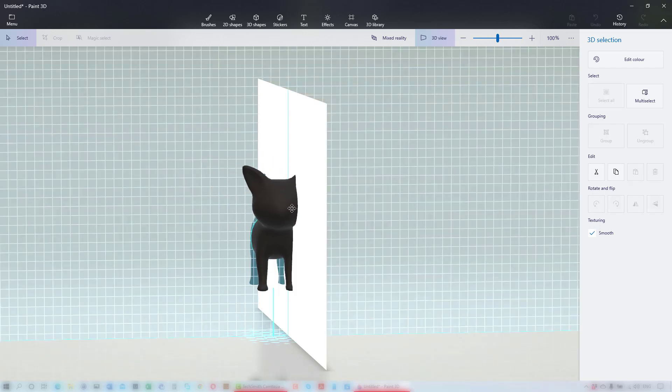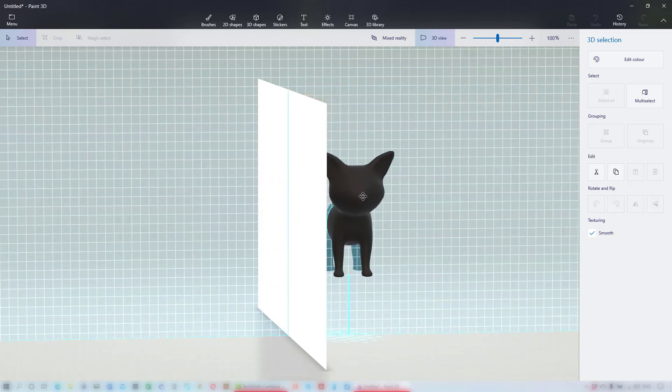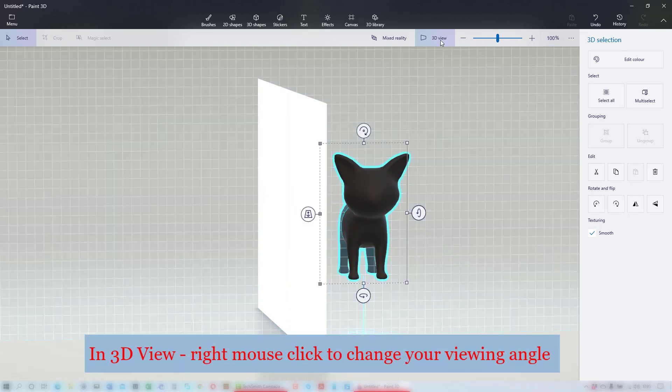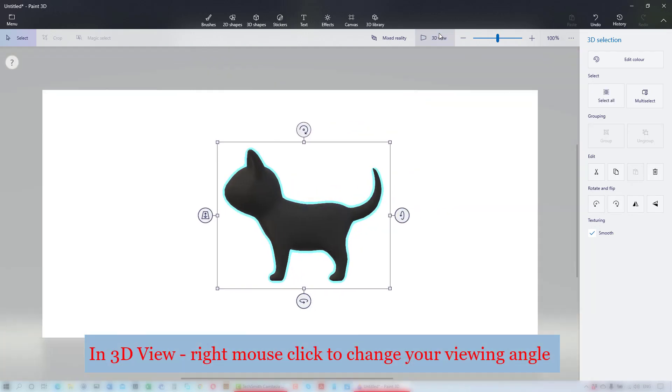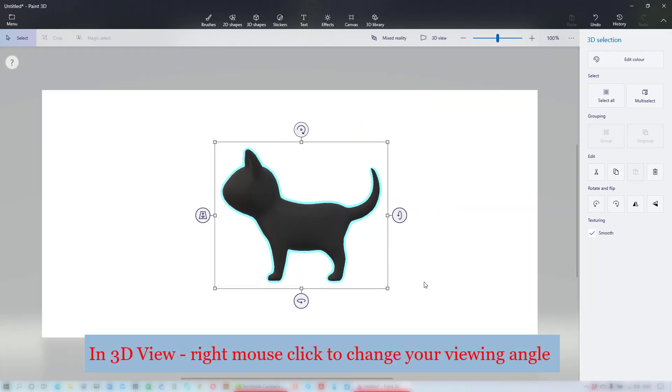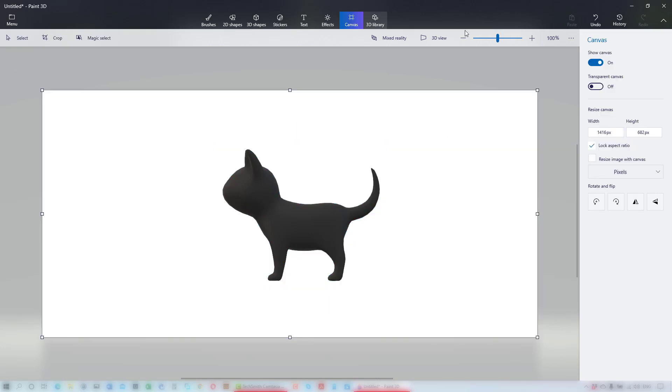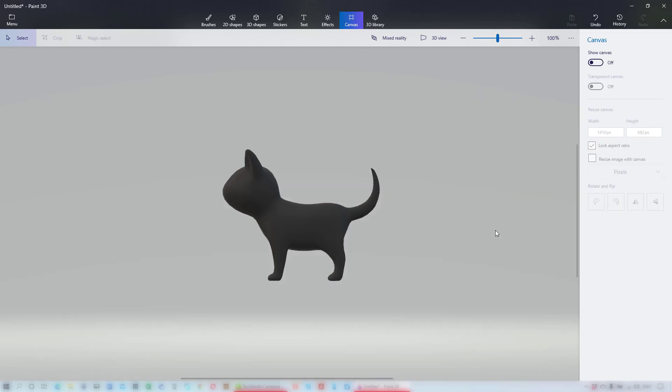I'll move him in front. When you are in the 3D view option, right mouse click and drag to adjust your view of the scene. Then deselect 3D view to go back to the normal view. You can choose to work with or without the canvas showing.